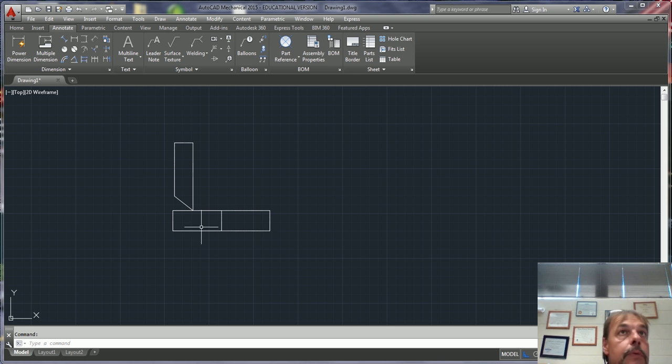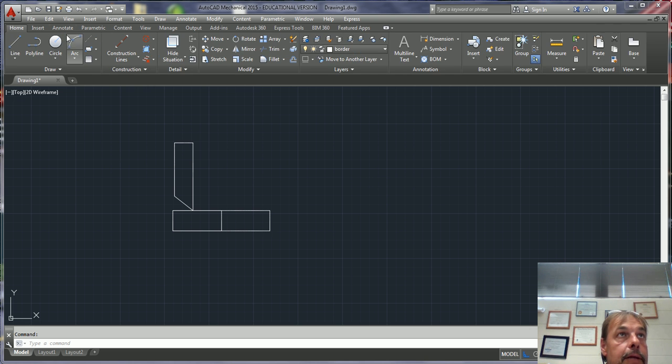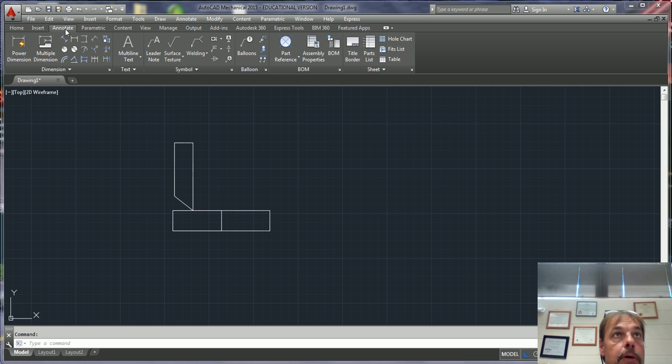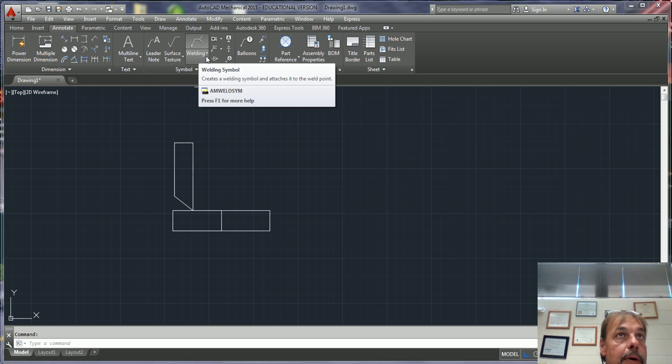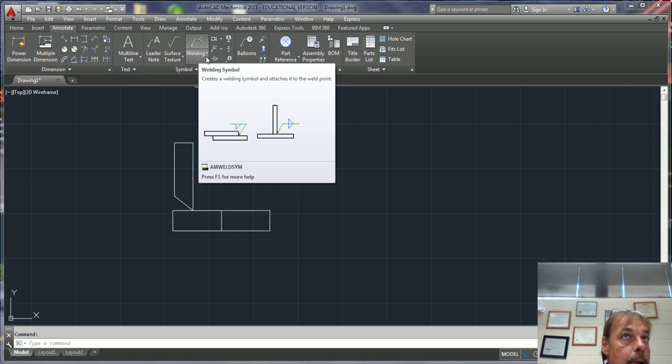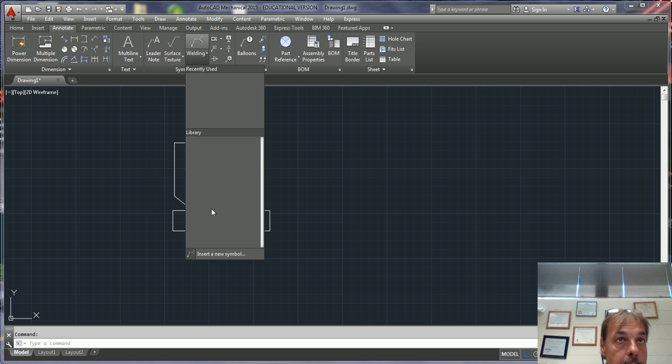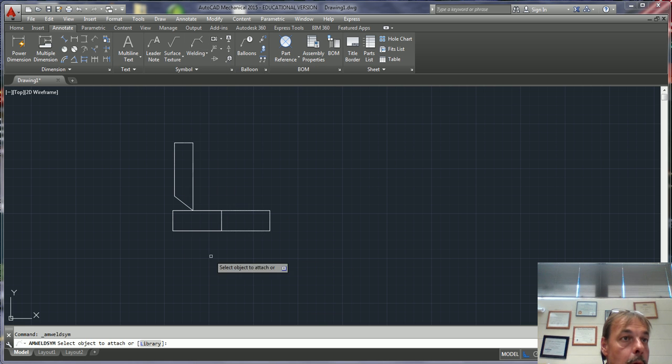Notice that in AutoCAD Mechanical, underneath Annotate, there is a ribbon. In the ribbon there is a command called Weld Symbol. I just click on it, and down here it says Insert Symbol.